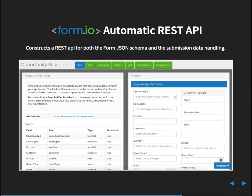Whenever you're building a form with Form.io, you're actually doing two things: you're creating that JSON schema for the rendering, but you're also automatically generating a REST API in the back end. It has an API endpoint that allows for GET, PUT, POST, DELETE, as well as index of all records.